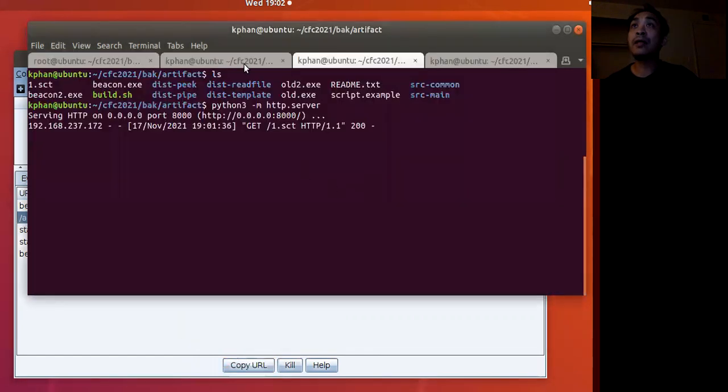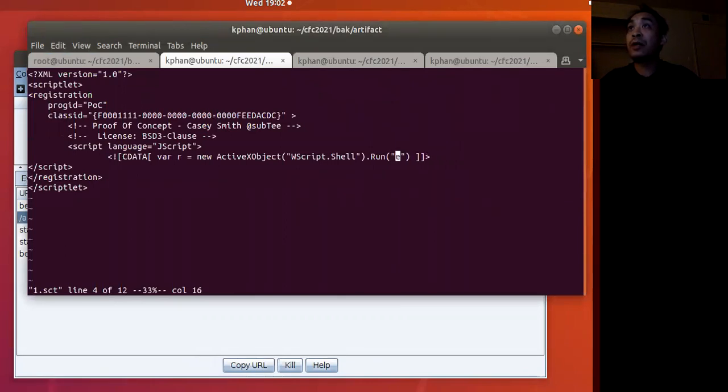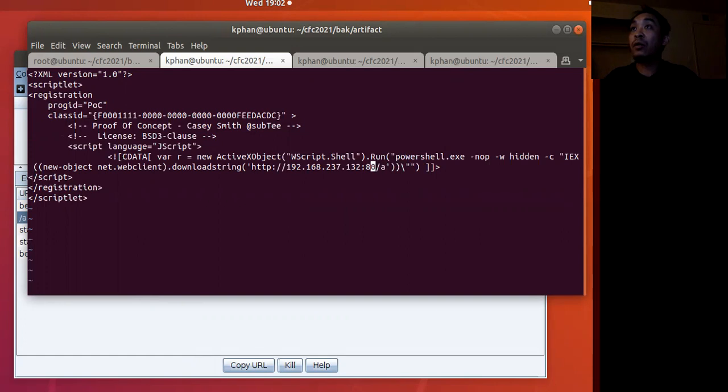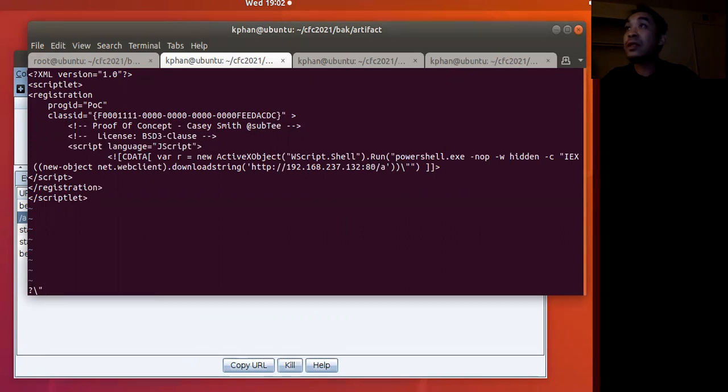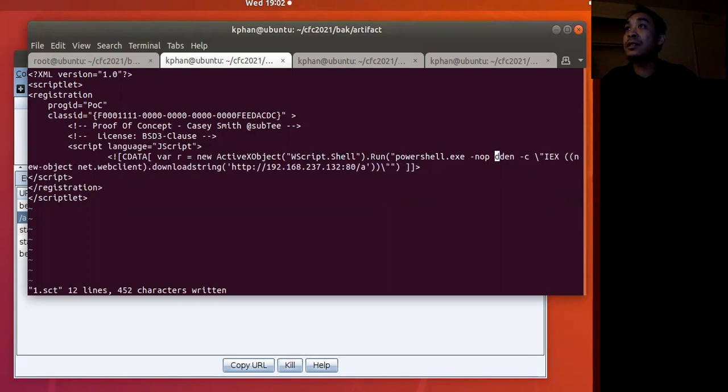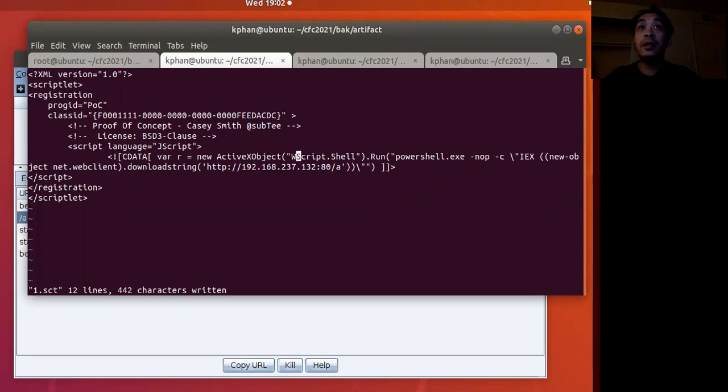And then I go back to here. What we do here is remove calc.exe and paste our PowerShell here instead. Now we fix some issues with the quotations. Let's fix up our quotations by escaping them. We do not need this hidden parameter, so we can see the actual PowerShell pop up for us.